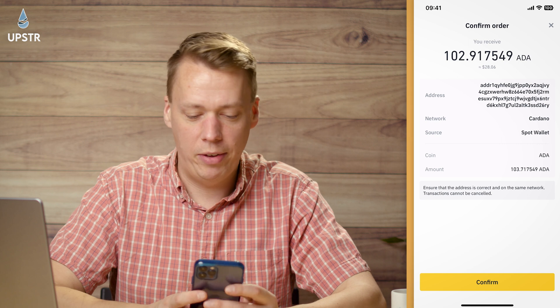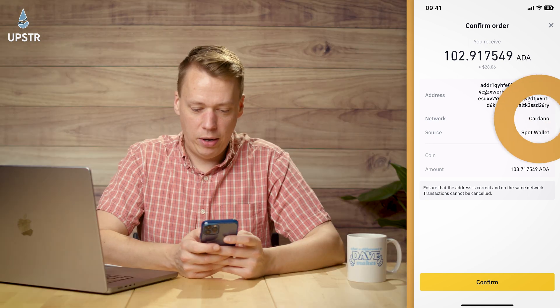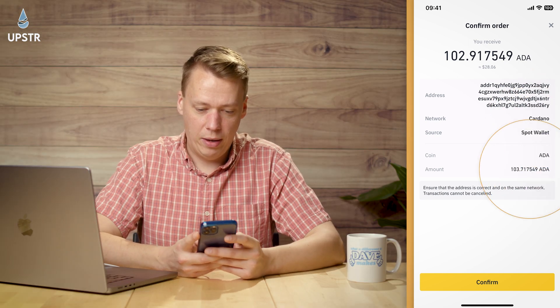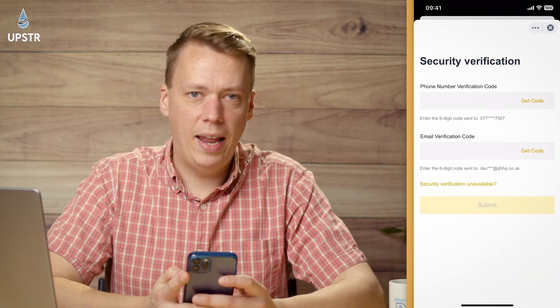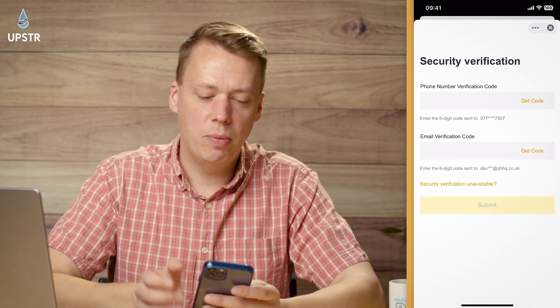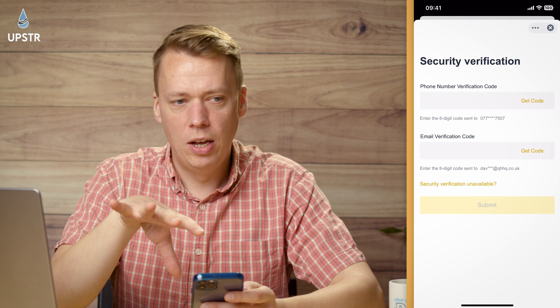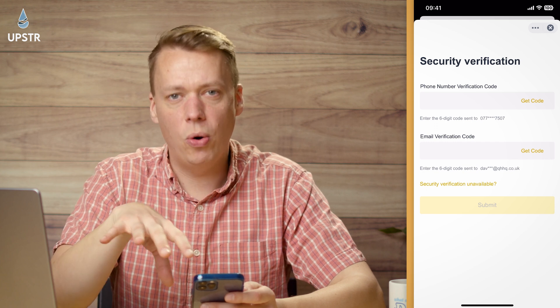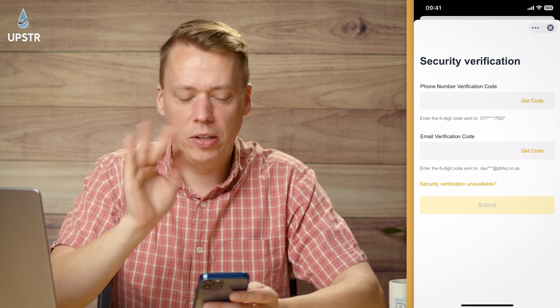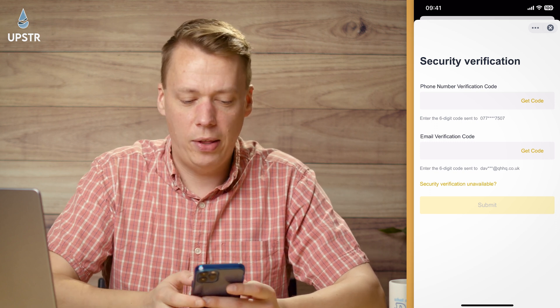Well, it won't be lost — someone else will have it! Network is Cardano, it's coming from the spot wallet, and you've got your amount. Click Confirm. Before this you may be asked to answer a questionnaire just to make sure you're not sending funds to a scammer's site, but it's really simple — things like who you're sending funds to.